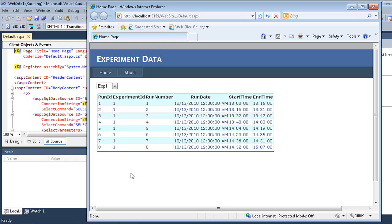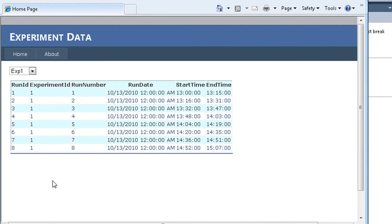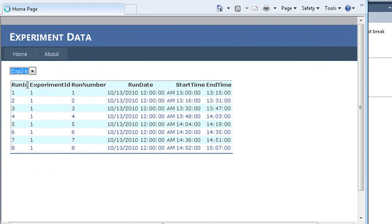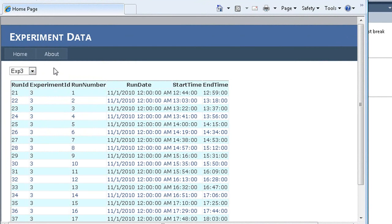Databases also help with application development. Development tools like Visual Studio provide multiple ways of accessing data in a database. This simple website dynamically shows the experiment runs when we change the experiment. Creating this type of application to run against our original Excel spreadsheet would be slower and more difficult to write.